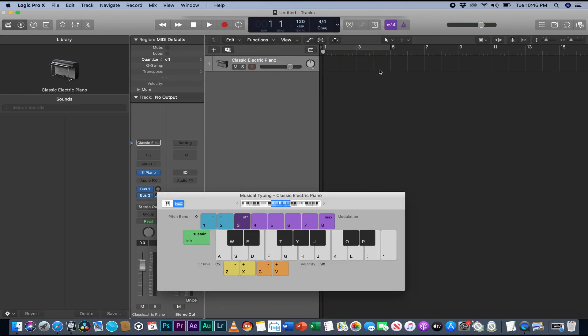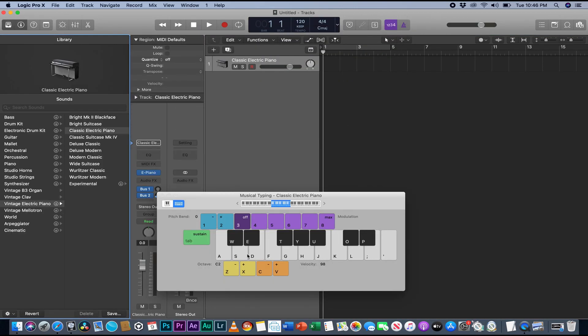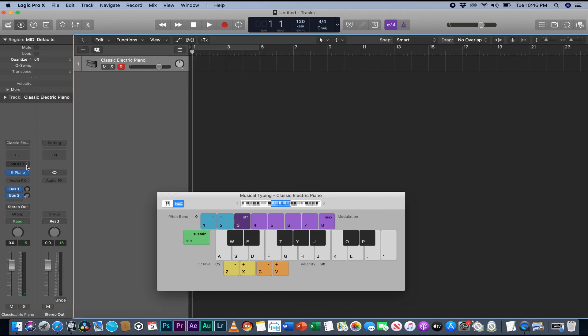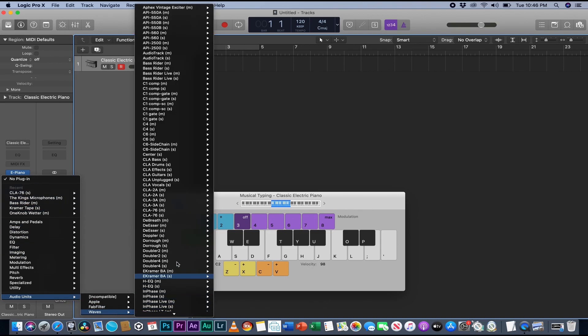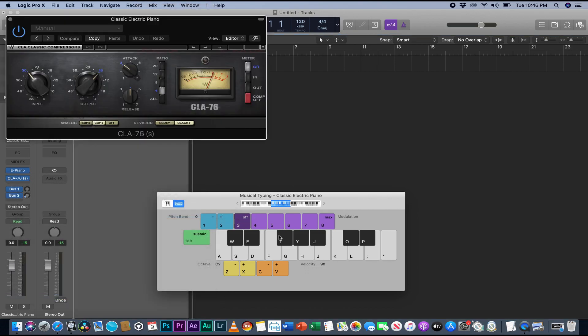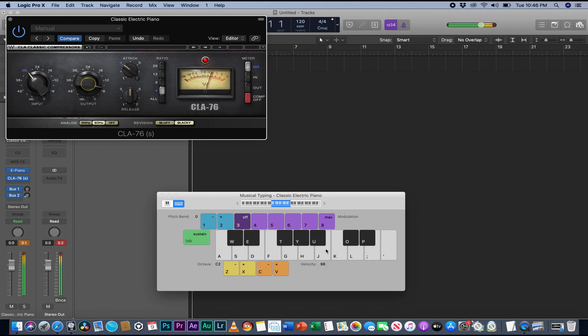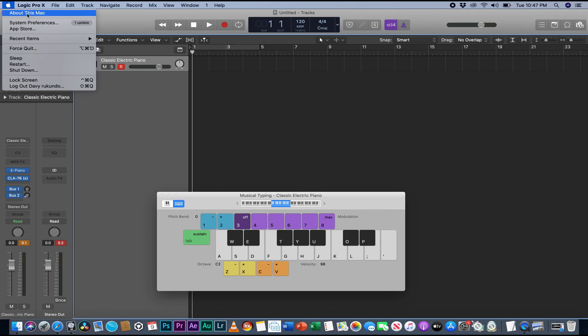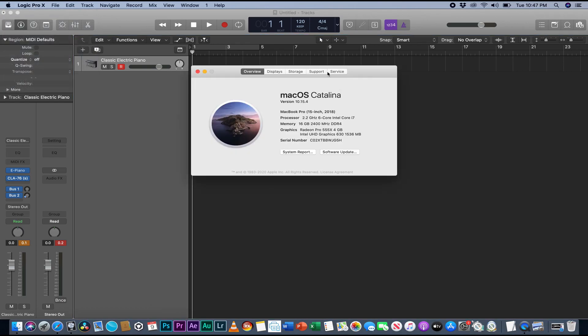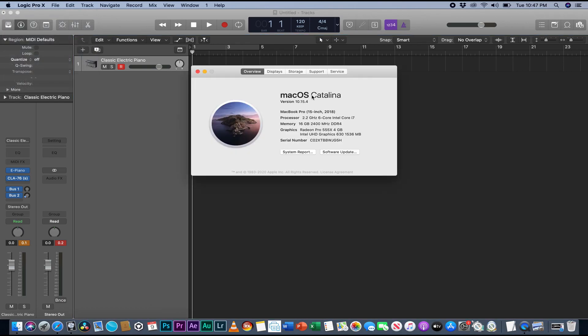I can just grab a software instrument and come down here. I can just go... You see CLA 76? I can even call the compressor. You see, it works. You see, I can put the volume up. Oh yes, this is the easy way, simple to do it on macOS Catalina.